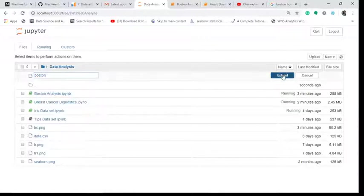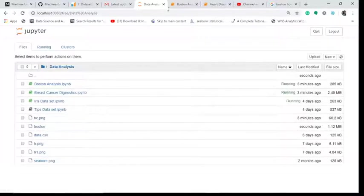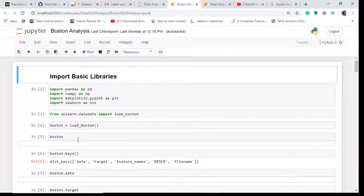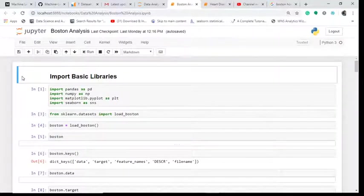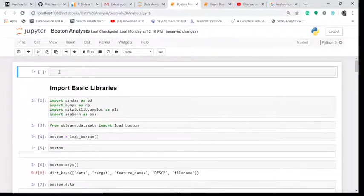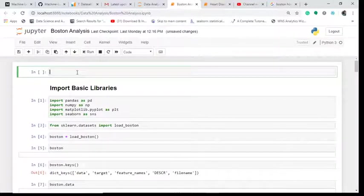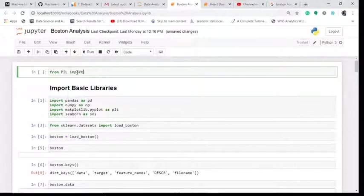Now I go to my dataset. This is the dataset which we've done, so you can have a separate notebook also if you want. I add a cell above and now from PIL I will import Image.